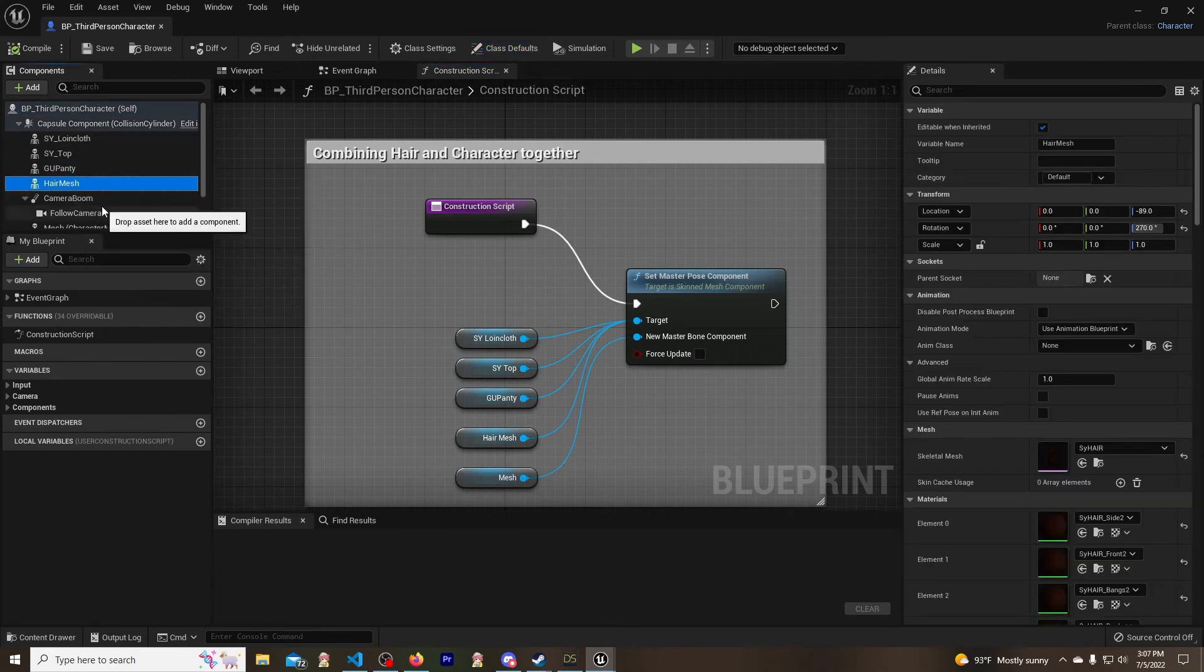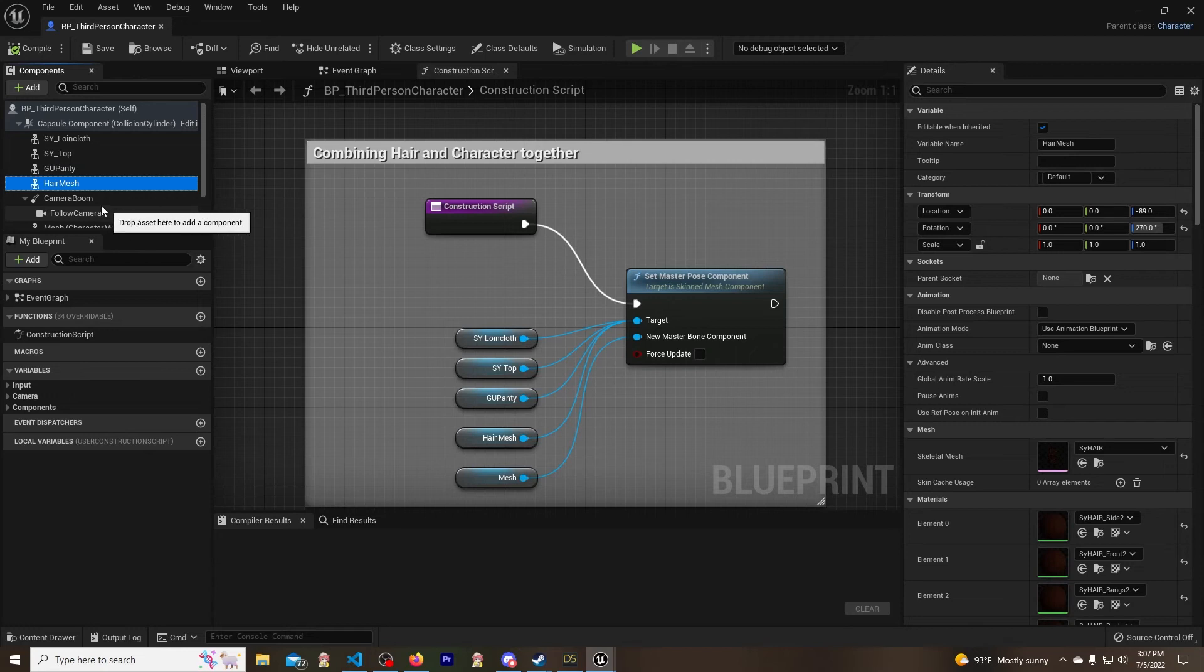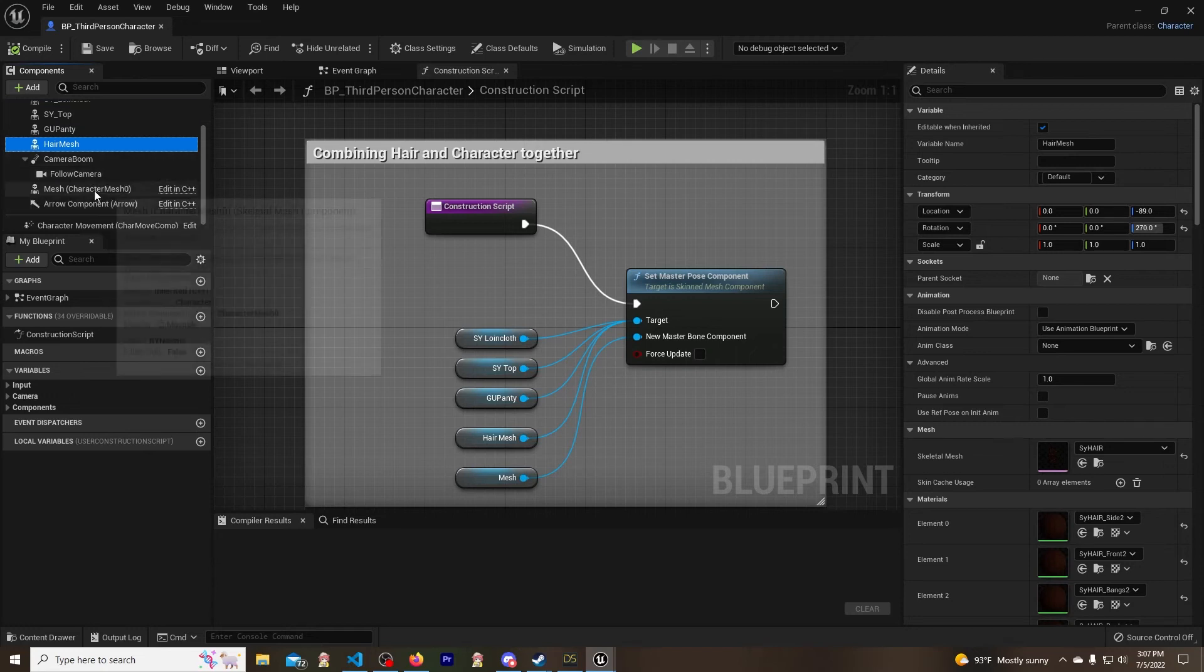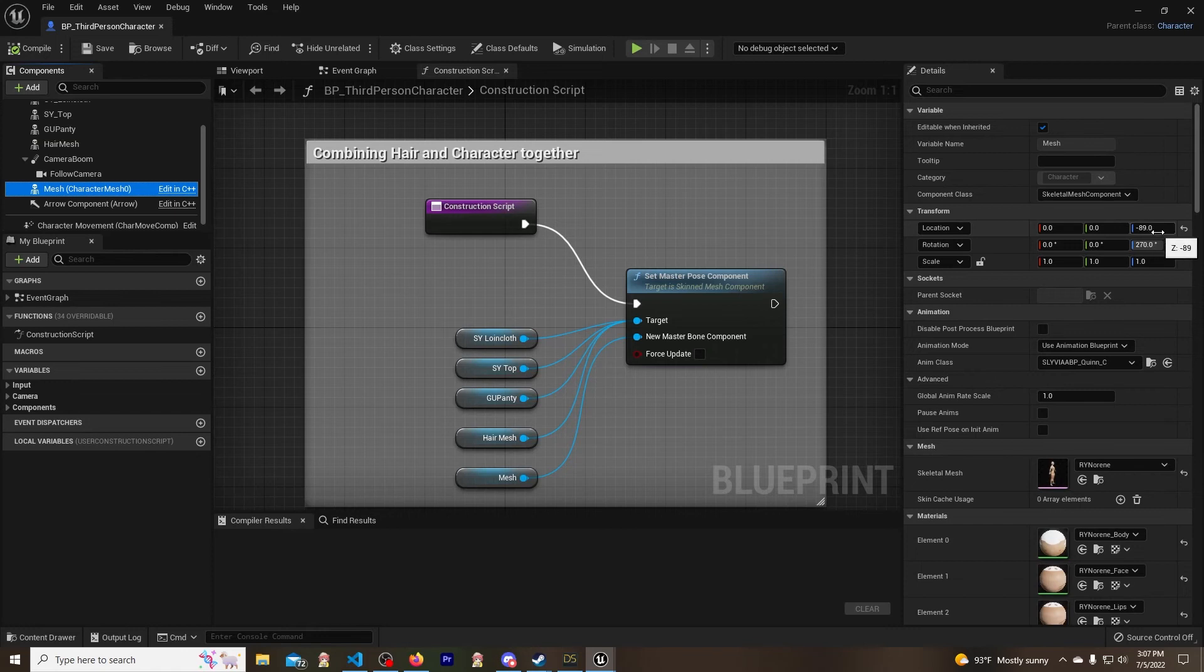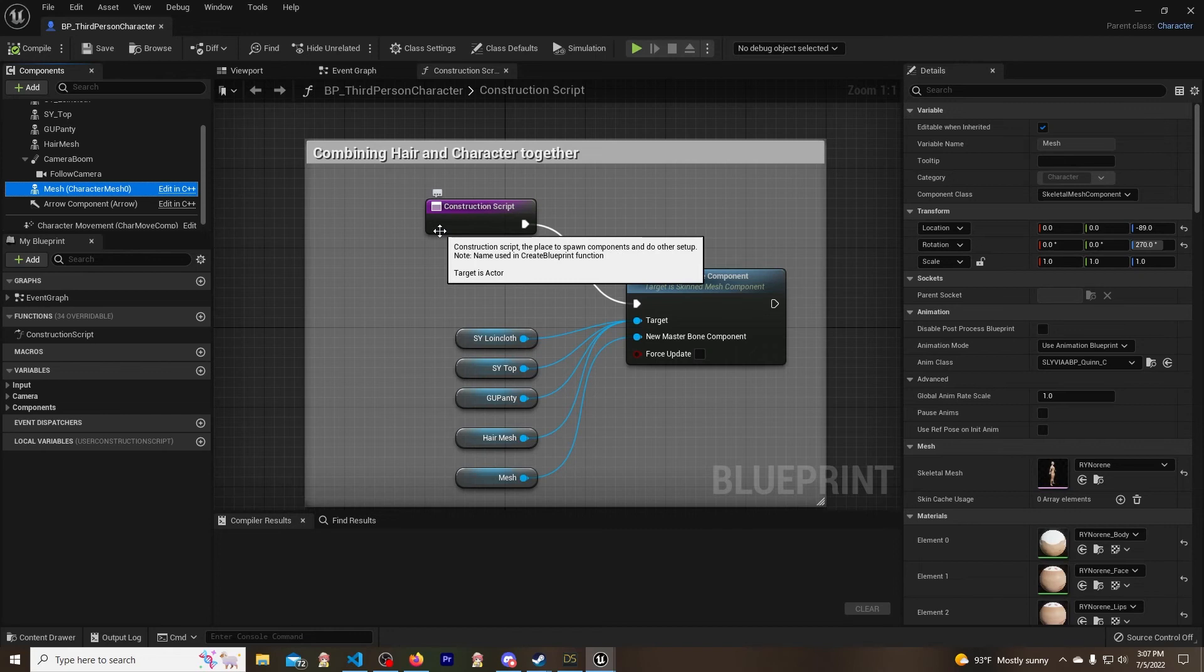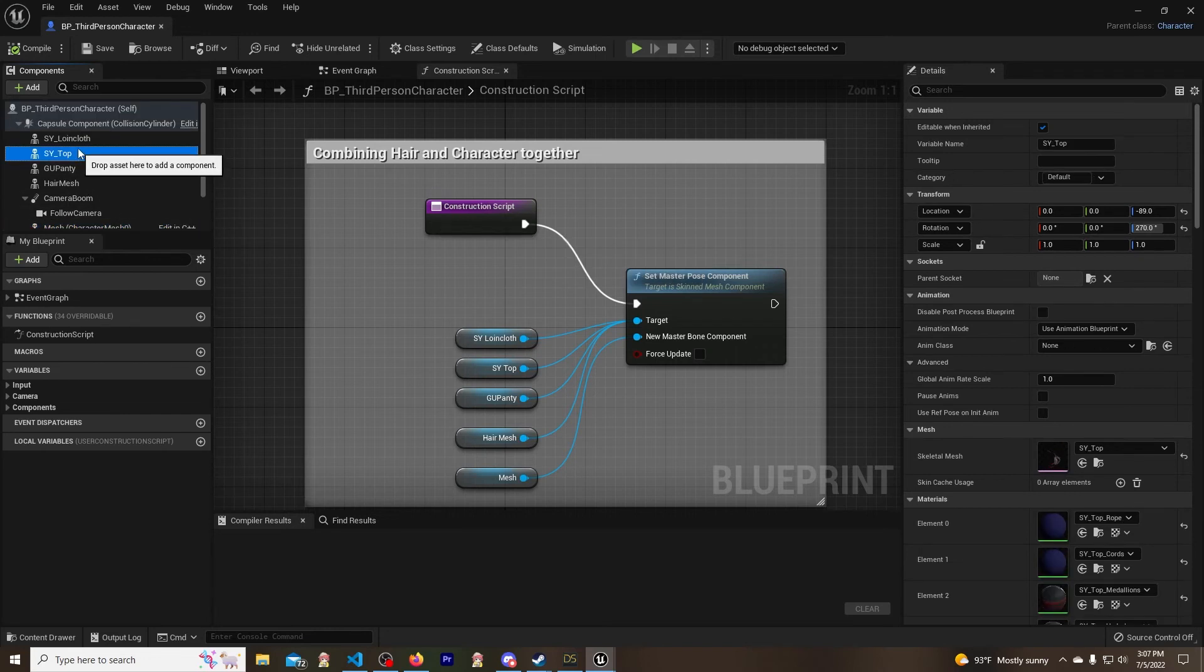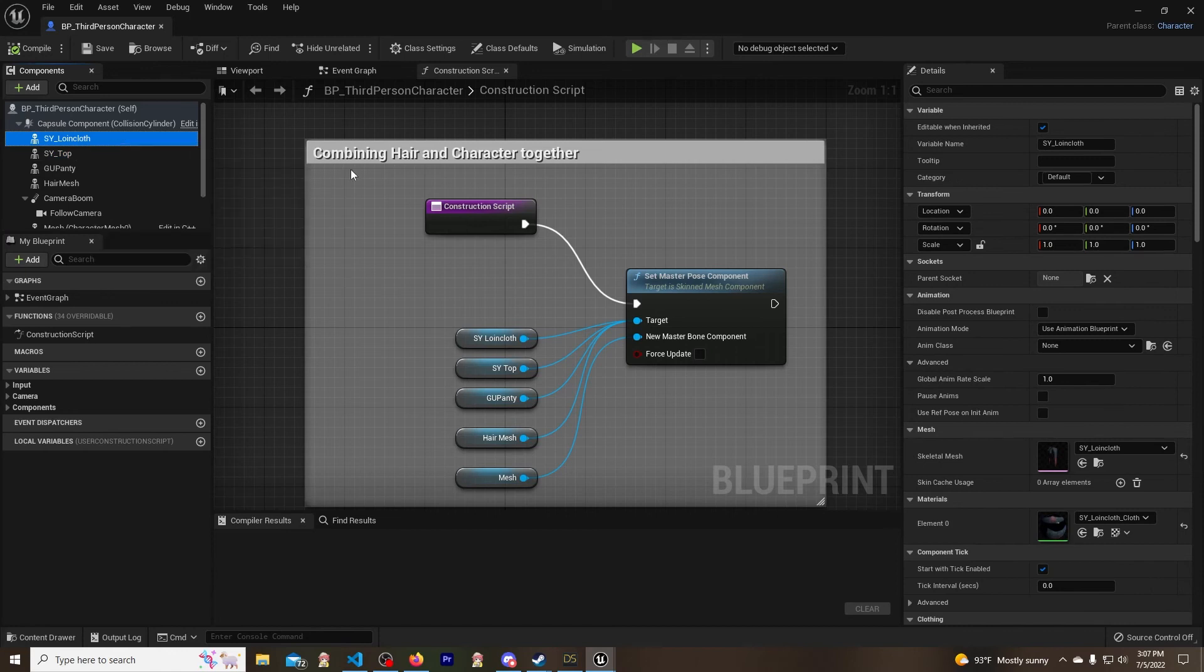So my model here, the location I got negative 89, rotation 270, and then scale is one. That's just what it is. So what we're going to do is we're going to go to the loincloth just like that, and then we're going to do negative 89 and 270.